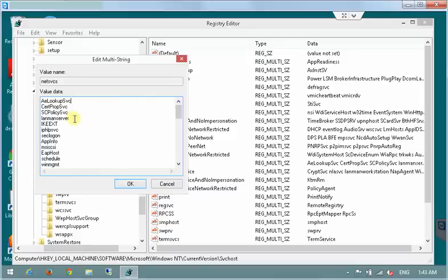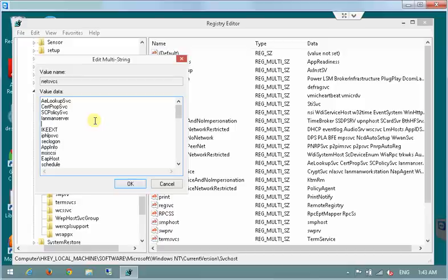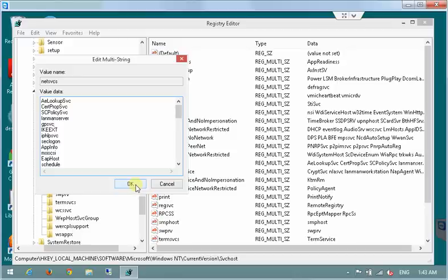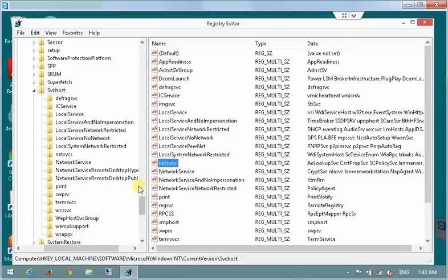That means that GPSVC or group policy client service is not going to run. All we need to do is just add a value here. So we just put GPSVC. And I do it after landman server. I don't believe it's important where exactly GPSVC is on the list. But to be on the safe side you can do it after landman server as well.